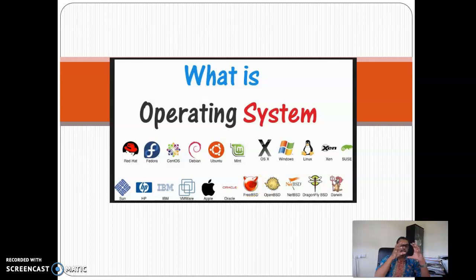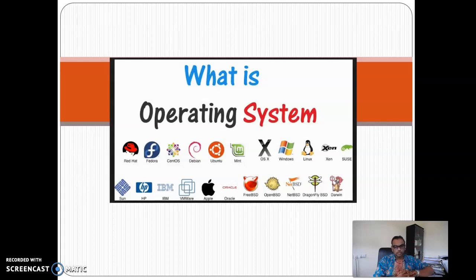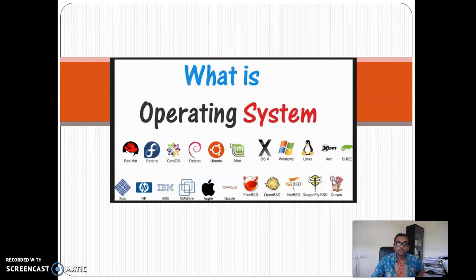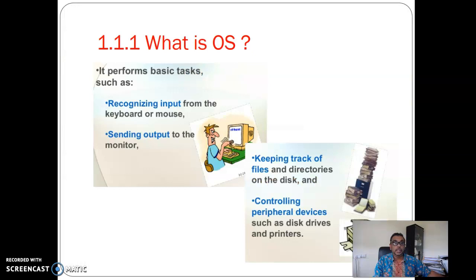These are some examples. So basically, what is an operating system? An operating system is the system that runs a personal computer, or PC, or your handphone. So that is a basic idea of what an operating system is. So what does an operating system do?